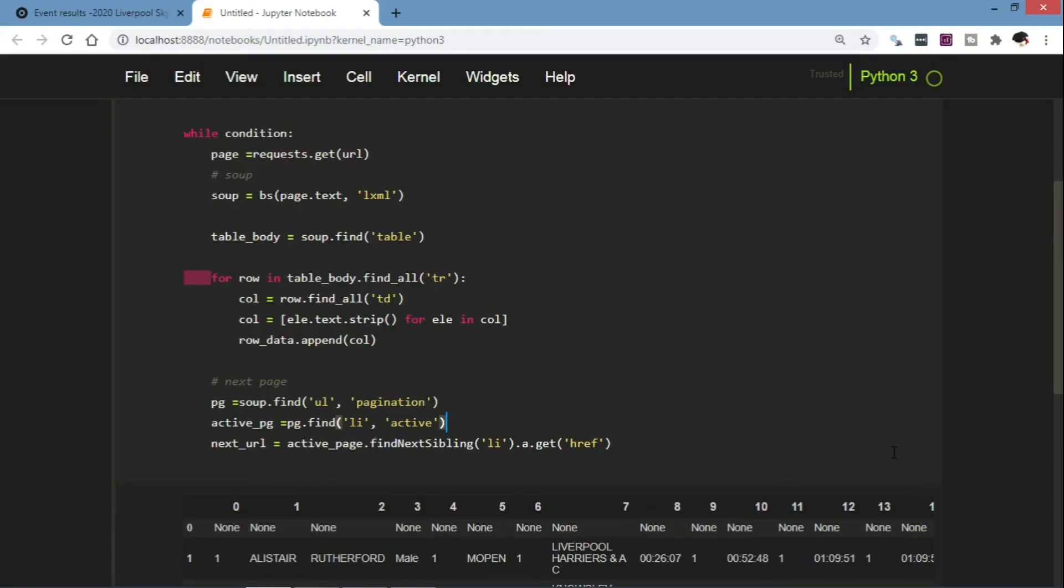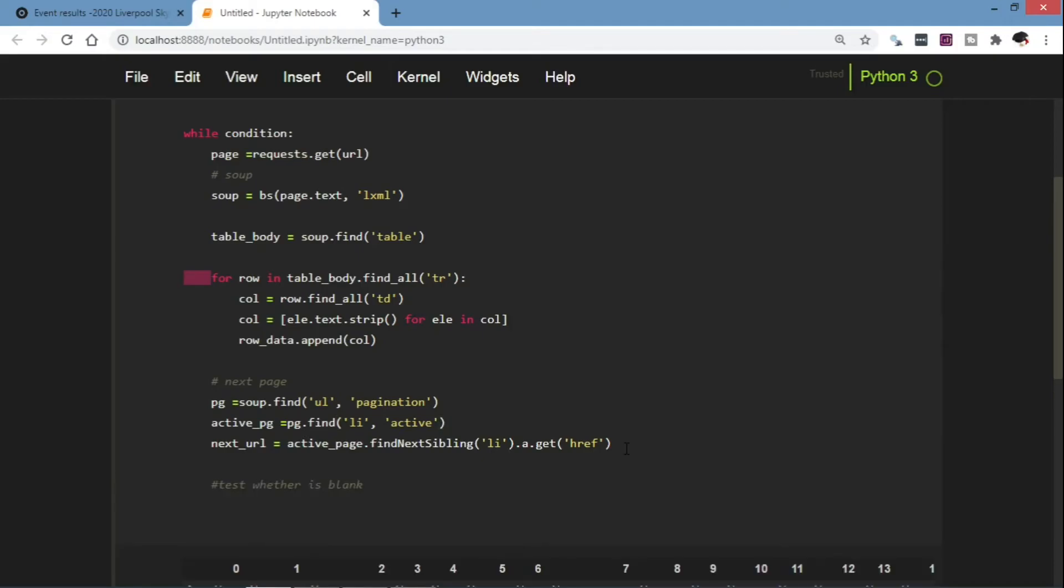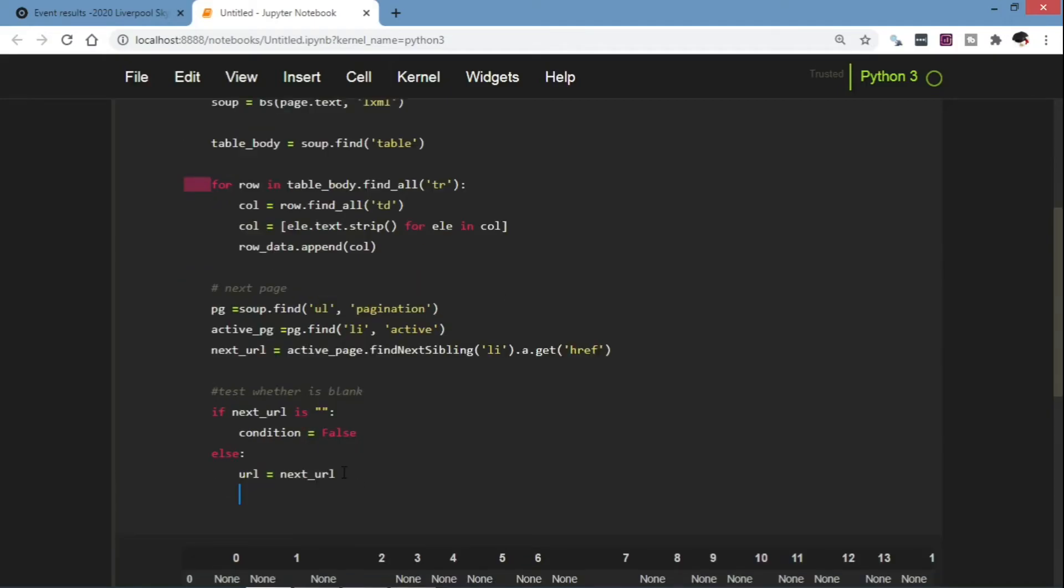Then finally we test whether the next URL is blank. As in the case when we get to the end of the pagination, the next URL is blank or is empty. Condition will be false and our loop will terminate.